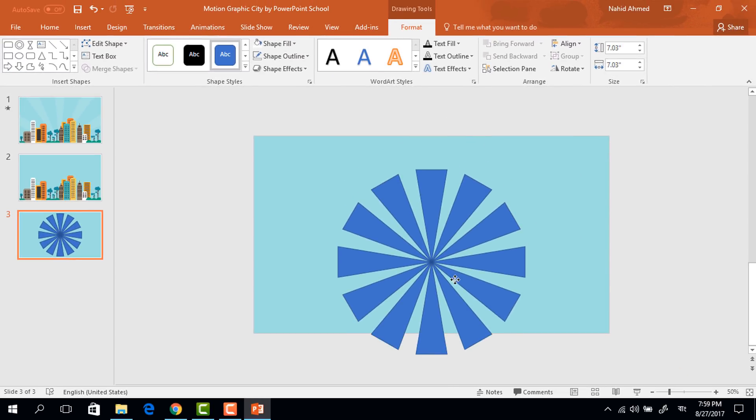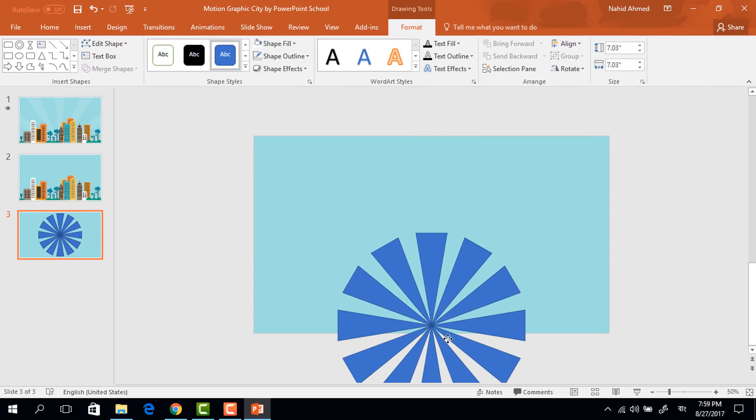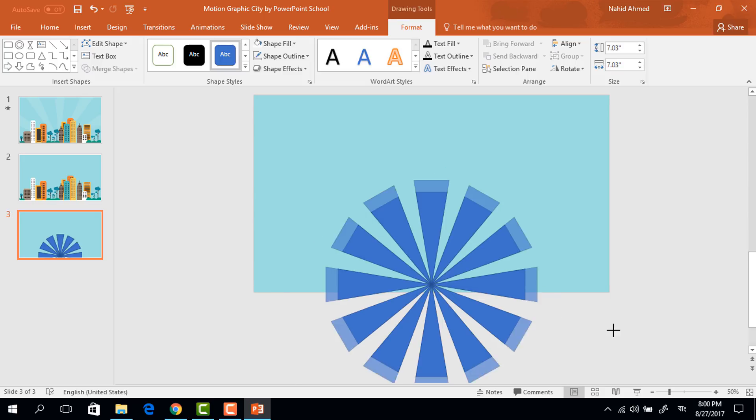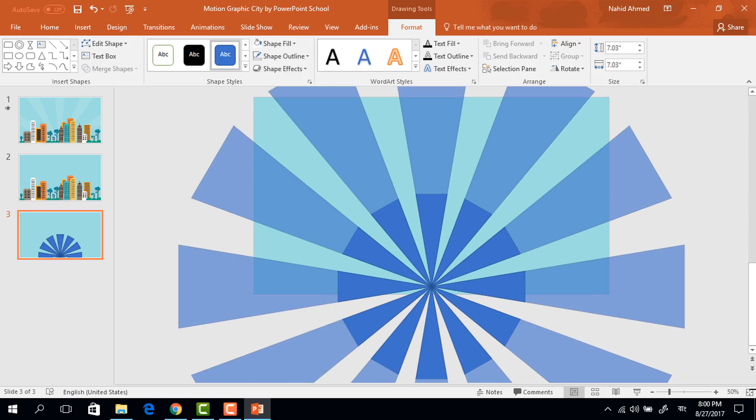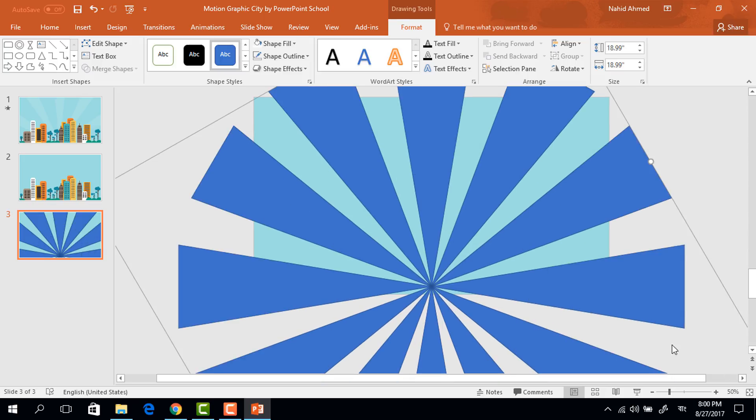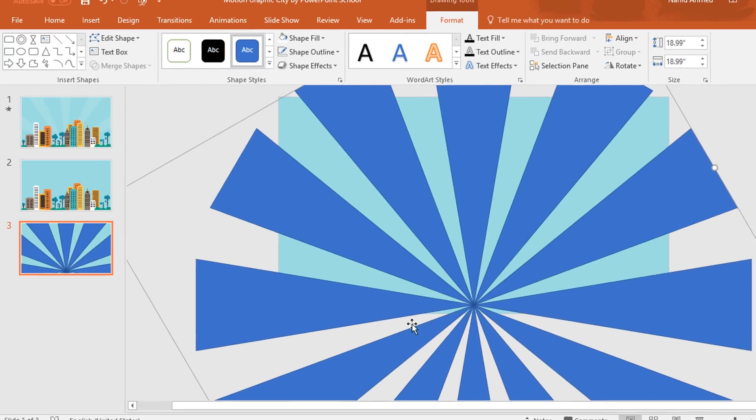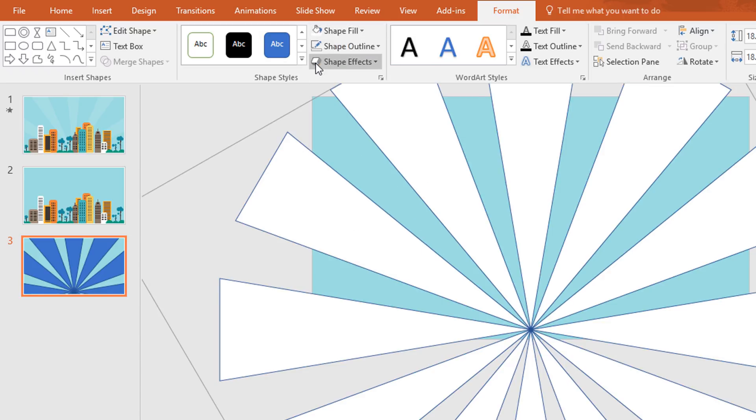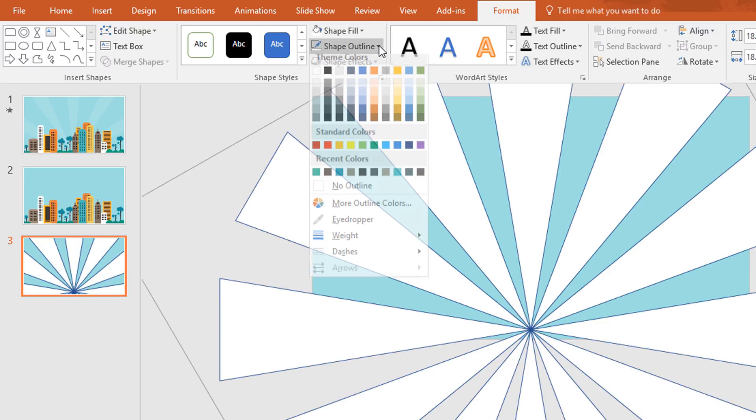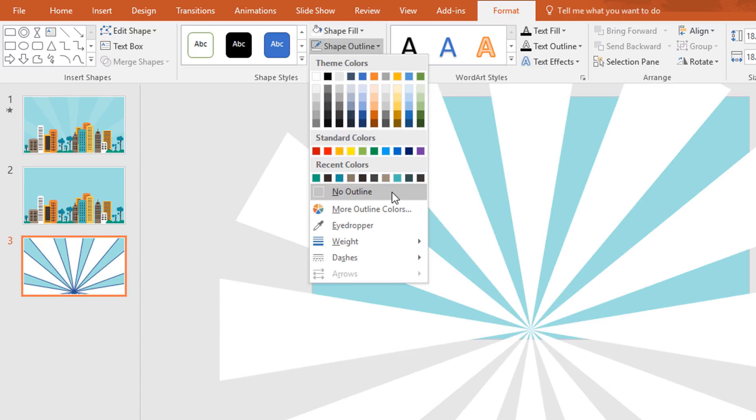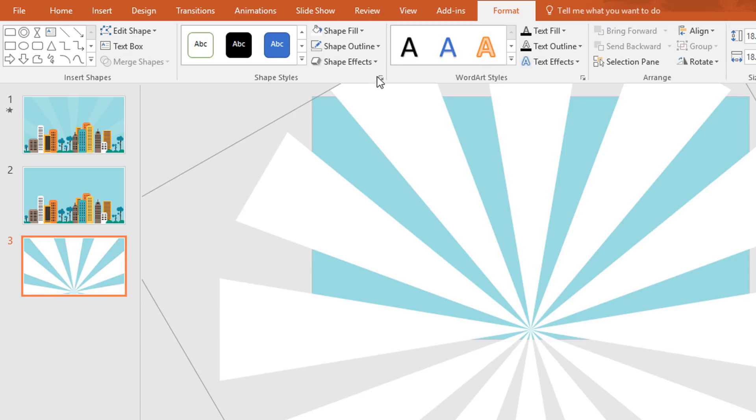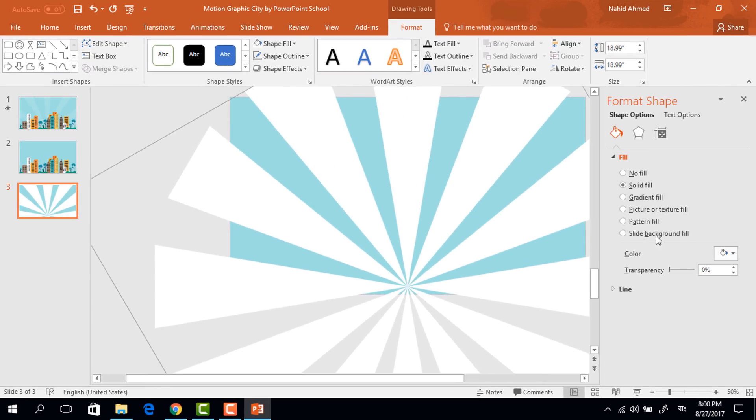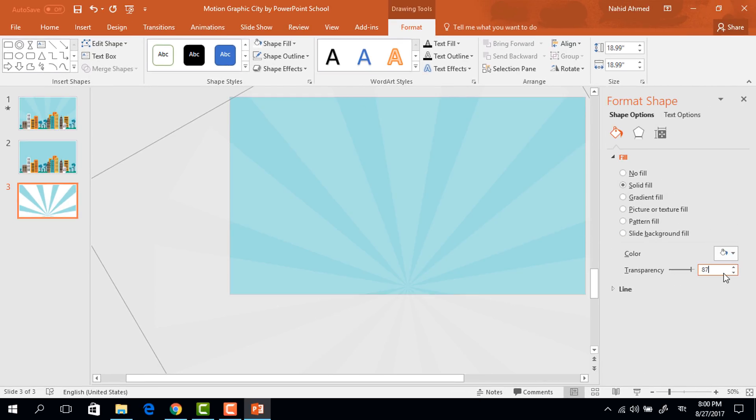Then holding the shift key drag it to down and holding the ctrl shift make it bigger like this. Now go to shape fill and change the color to white. Then go to shape outline and make no outline. Then click on the small icon and from here we need to increase the transparency to 87 percent.